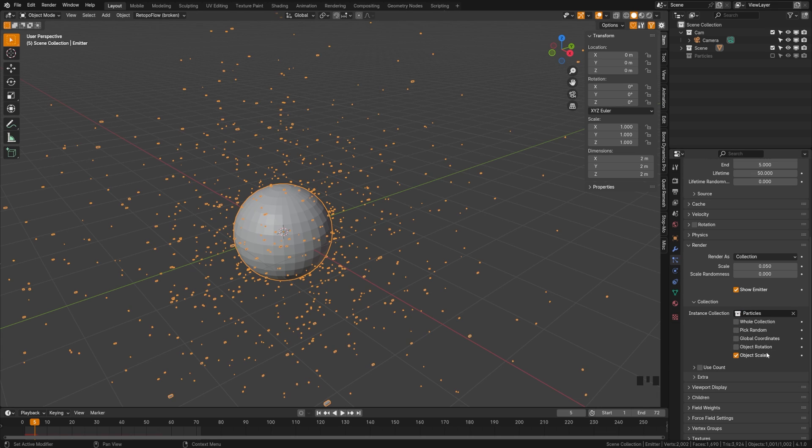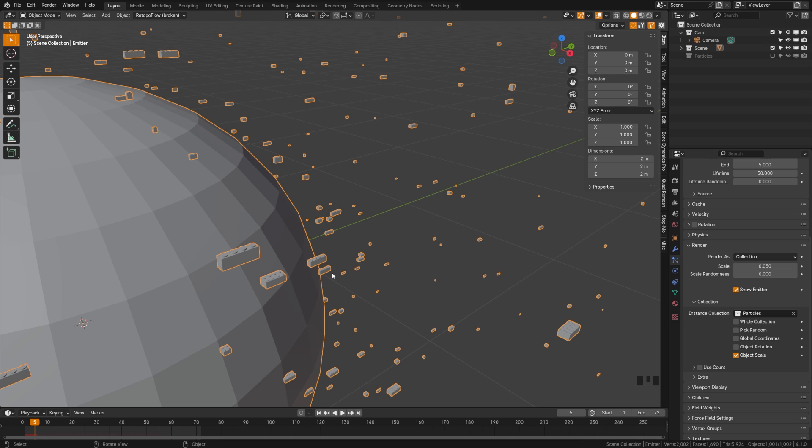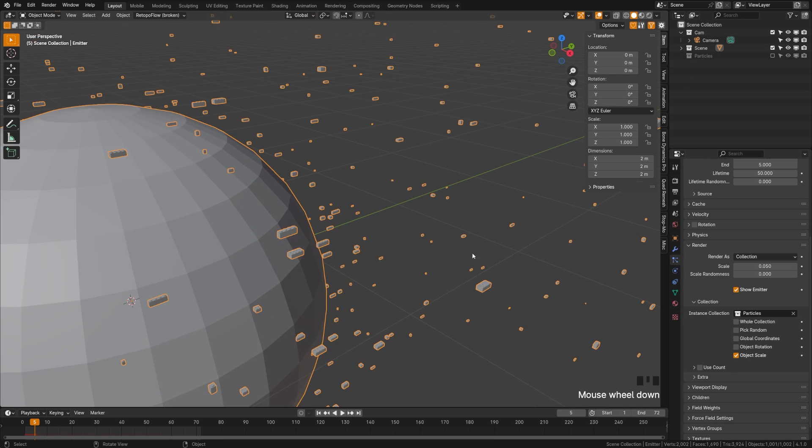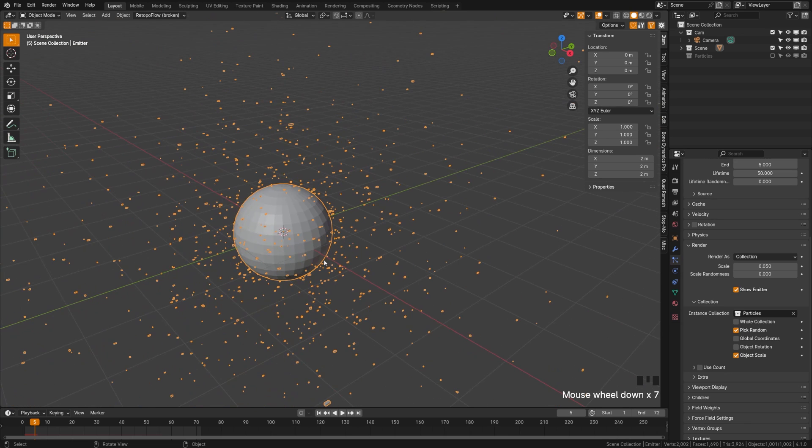Let's look at some of the options we have here. What I want is pick random. Right now what it's doing is going through the particle list like one, two, three, four, and it's giving it a very uniform look. But if I turn on pick random, it'll just pick one at random and help give us a bit more of a randomized look.